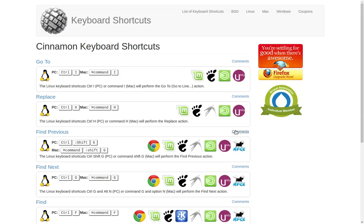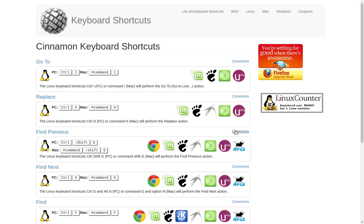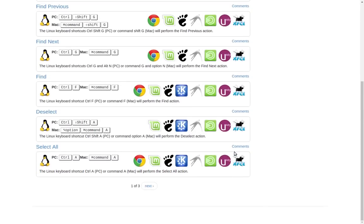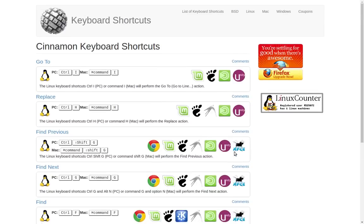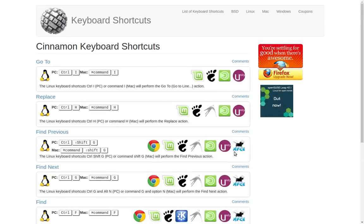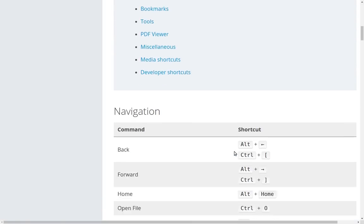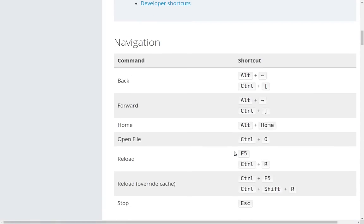I'm going to put in the description a couple of links. One of them is to shortcuts for the Cinnamon desktop, but this website has shortcuts for many other desktops as well and shows you what sort of other desktops these shortcuts work on, so it shows cross compatibility, which is really cool. Another thing we're going to talk about is some shortcuts you can use in your web browser, particularly Firefox, although most of the shortcuts available in Firefox also work in Google Chrome or whatever else you're going to be using.